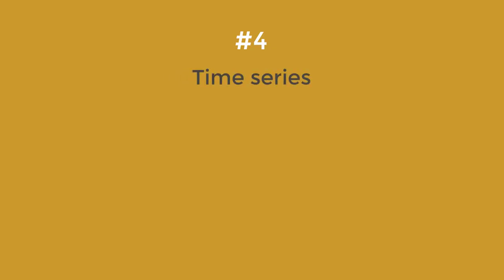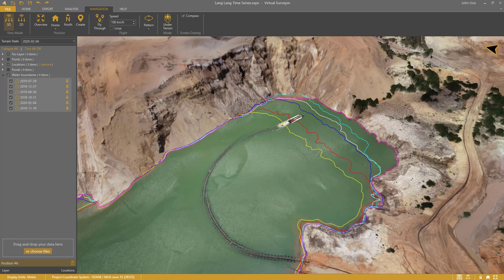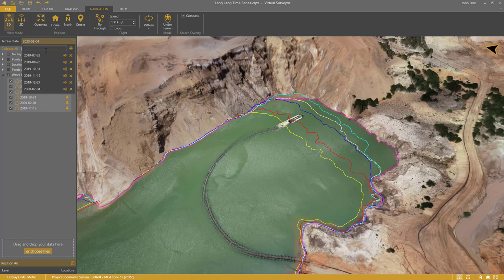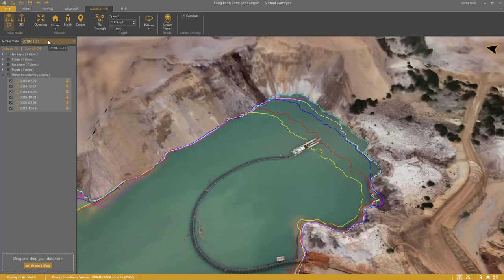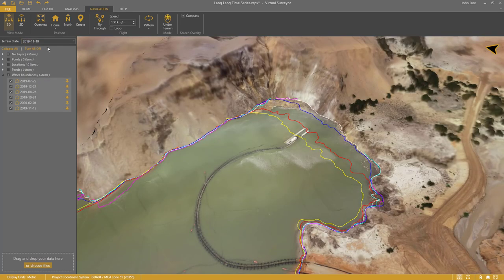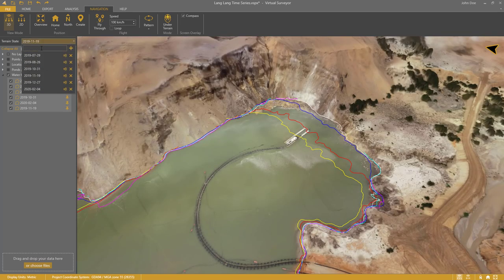Now I will show you the entire time series. The water extents are pinned, so I can switch to any other date and the extents appear. December 27th. November 19th. And so on.